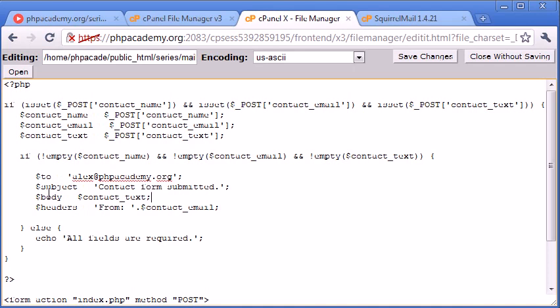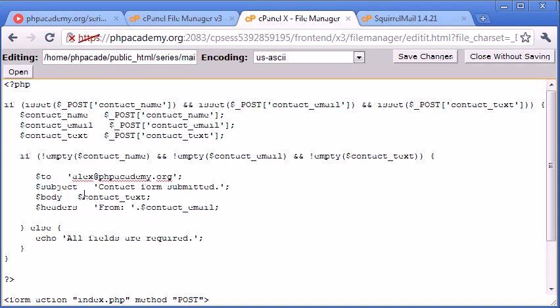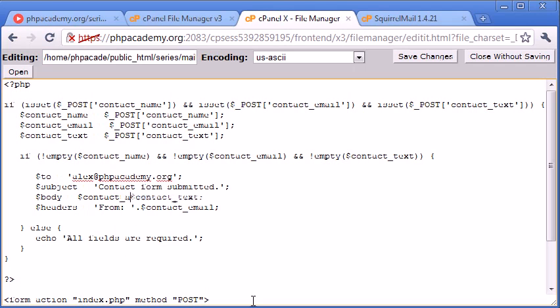So everything seems set up now. We've got the contact text in there. We've got from and we need also the contact name. So we can put this anywhere really. We could say body equals contact name, and then we can append onto it.